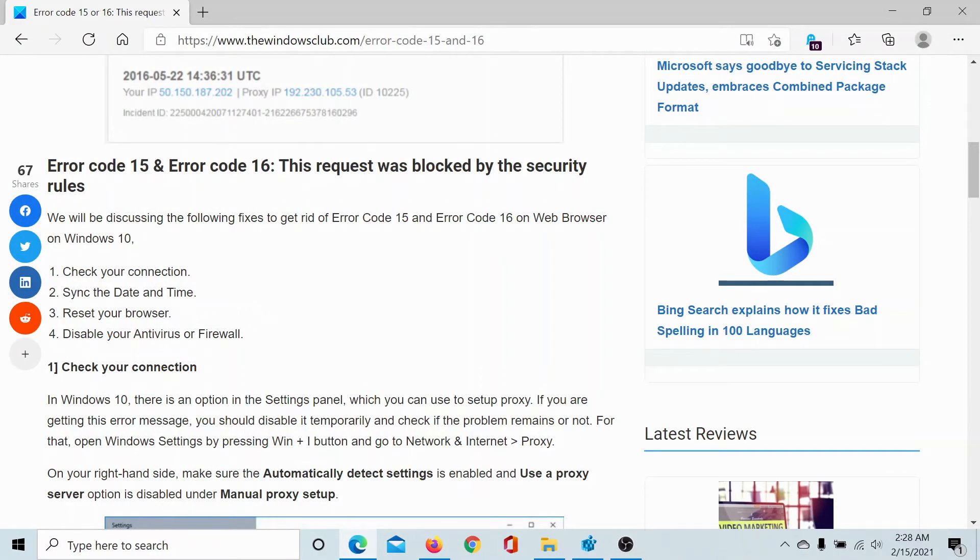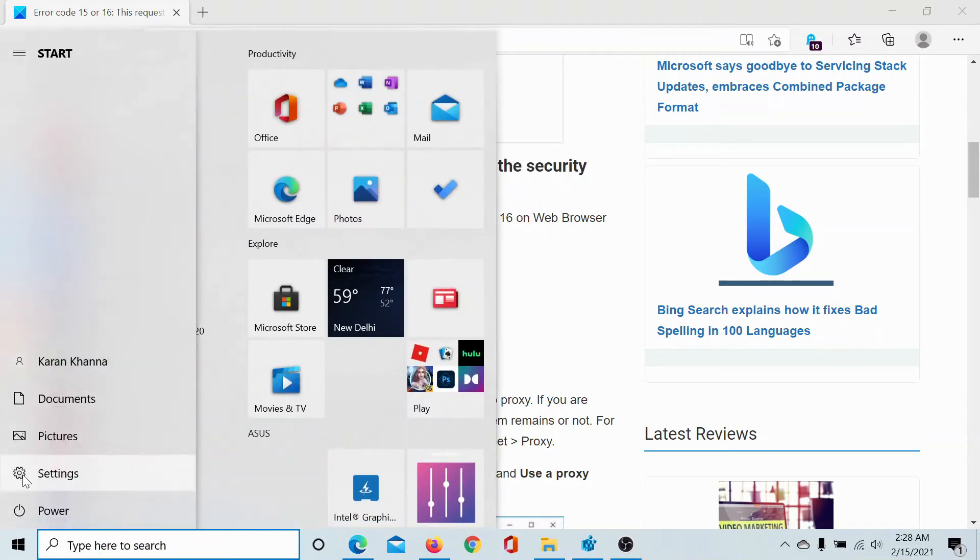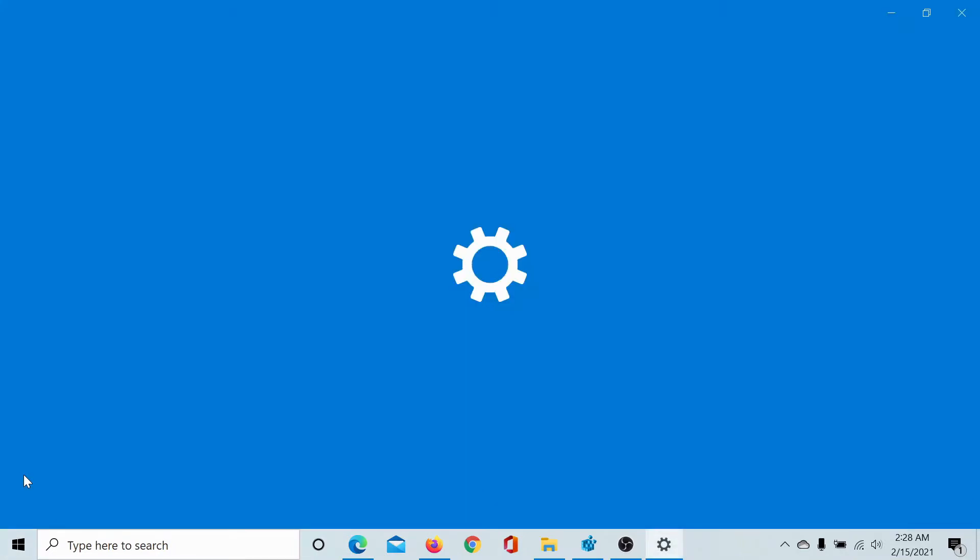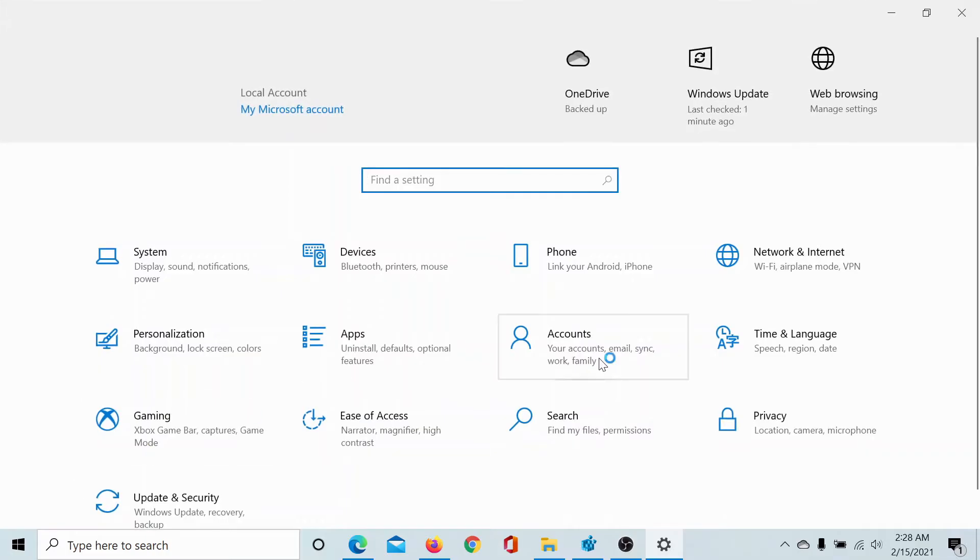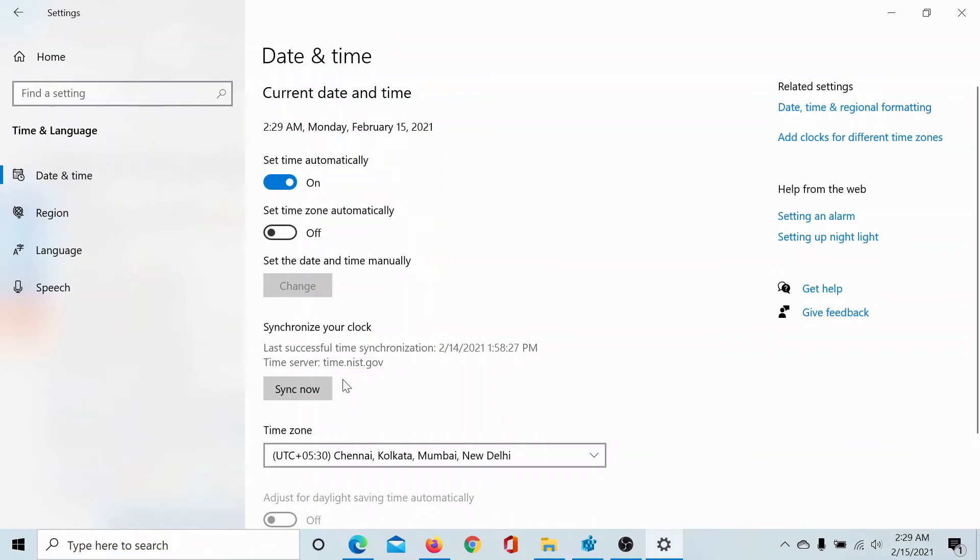Next you might need to sync the date and time. Click on the start button once again, select Settings, go to Time and Language, go to Date and Time, and click on the option called sync now under synchronize your clock.